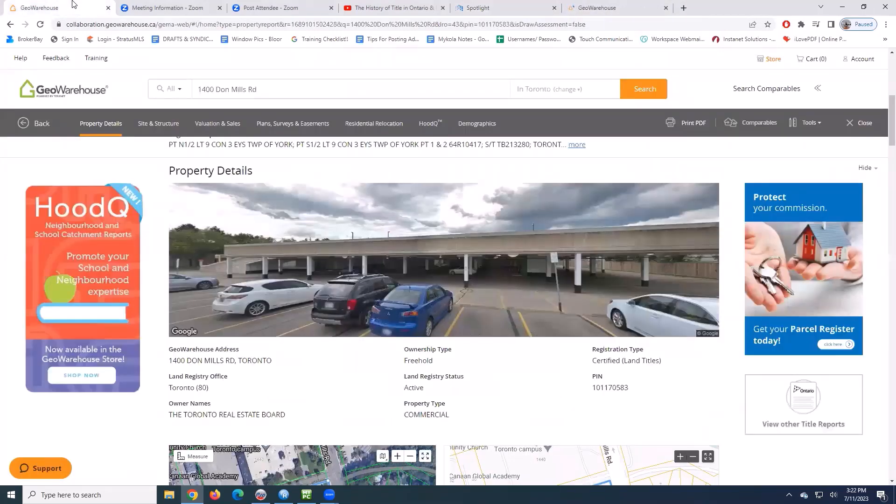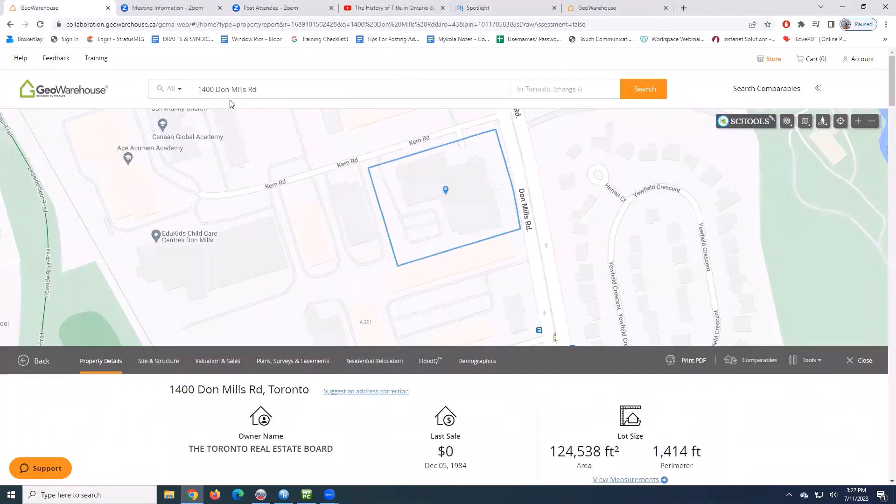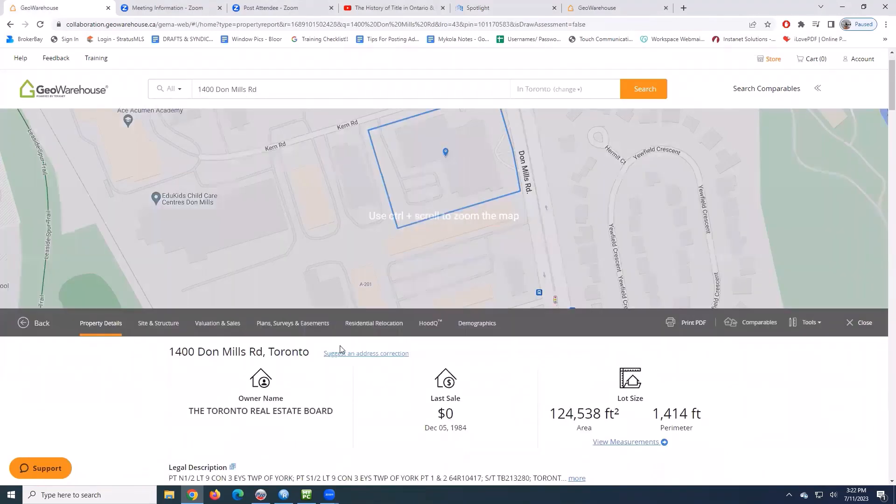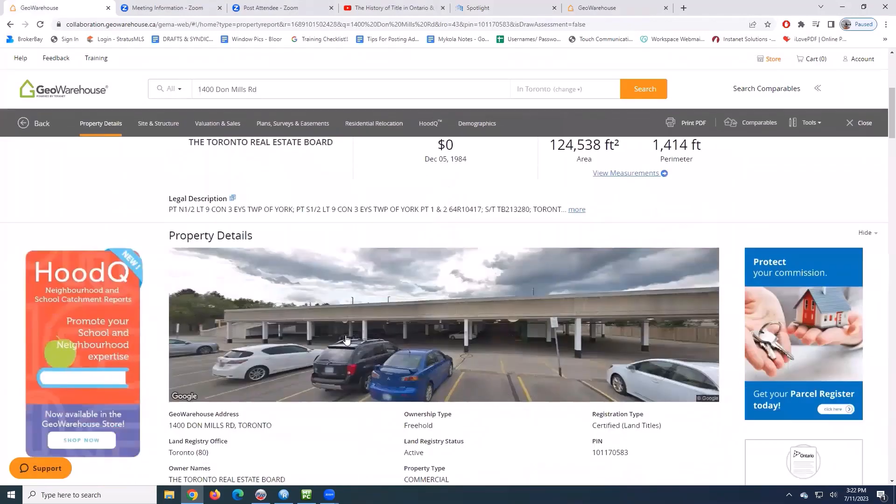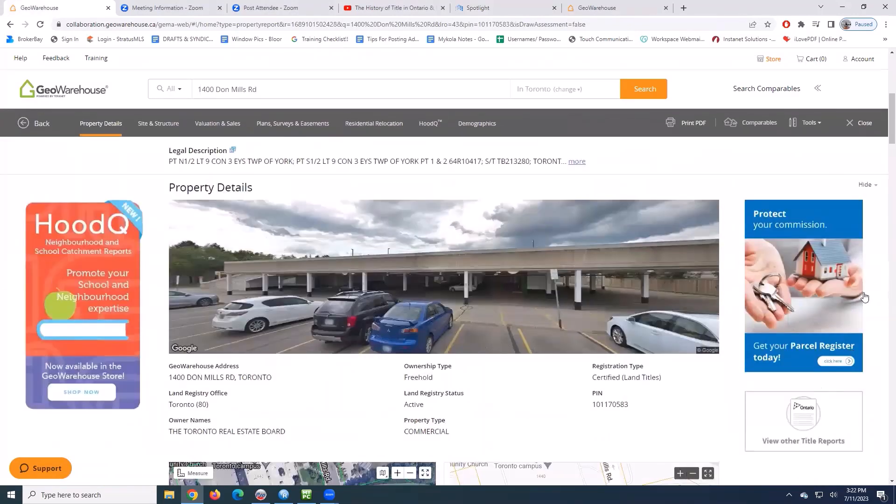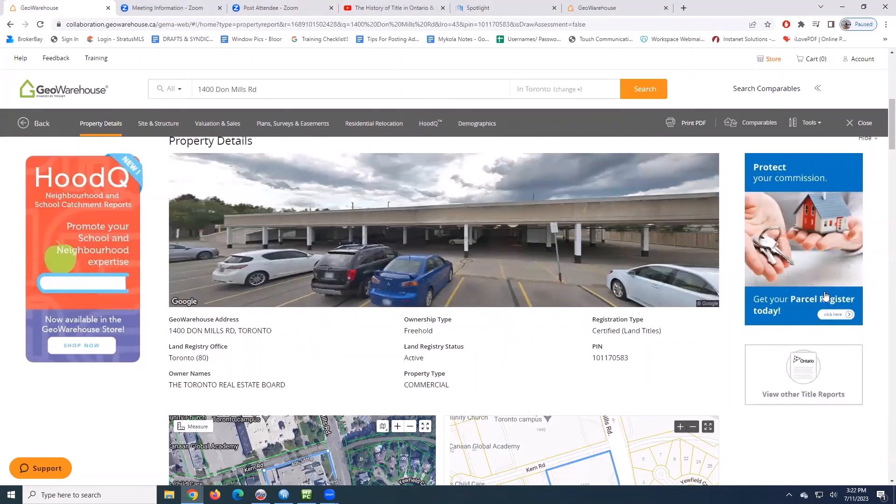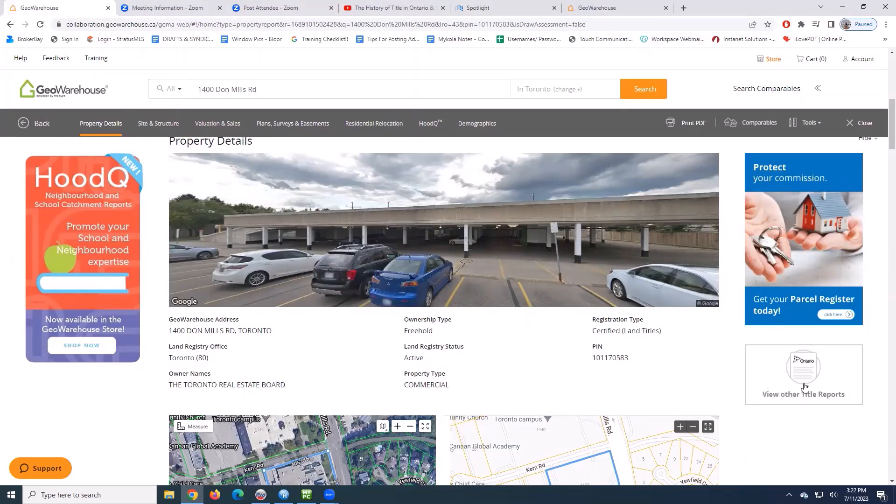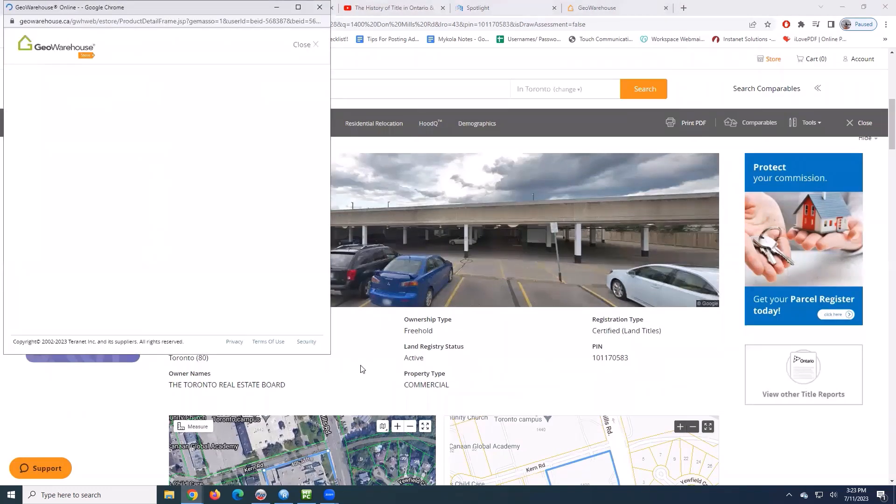I'm using the TREB address right now, 1400 Don Mills, and you can see as I scroll down, there's that picture. There's that warning. Protect your commission. Get your parcel register today. So I can click there or right underneath, there's that Ontario logo where I can view all other title reports. Let's click the image first and see what pops up.